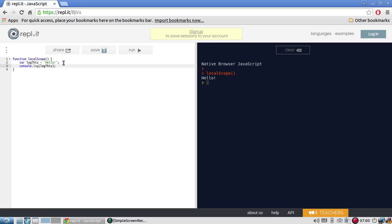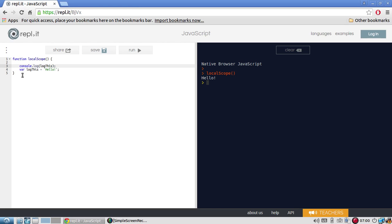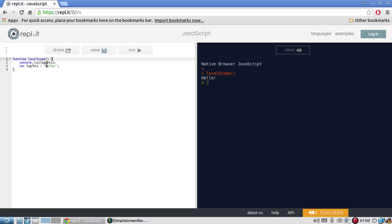So what if I did this? What if I took this var log this and then I put it below the console.log? What is going to happen now? So remember in the first one, I did console.log this and there was a reference error because I didn't declare log this. Well, in this case, I'm going to declare, but I'm going to declare it after the console.log. So I should get a reference error, right?